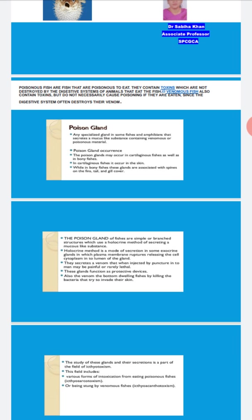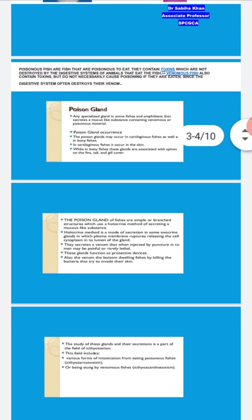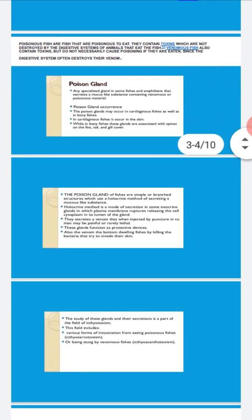The study of these glands and secretion is part of a field called ethiotoxism. In this field, various forms of intoxication from eating poisonous fishes or being stung by venomous fishes are studied. If poisonous fish is eaten, it falls under ethiotoxism, and if stung by venomous fishes, it is called ethiotoxo-toxism.